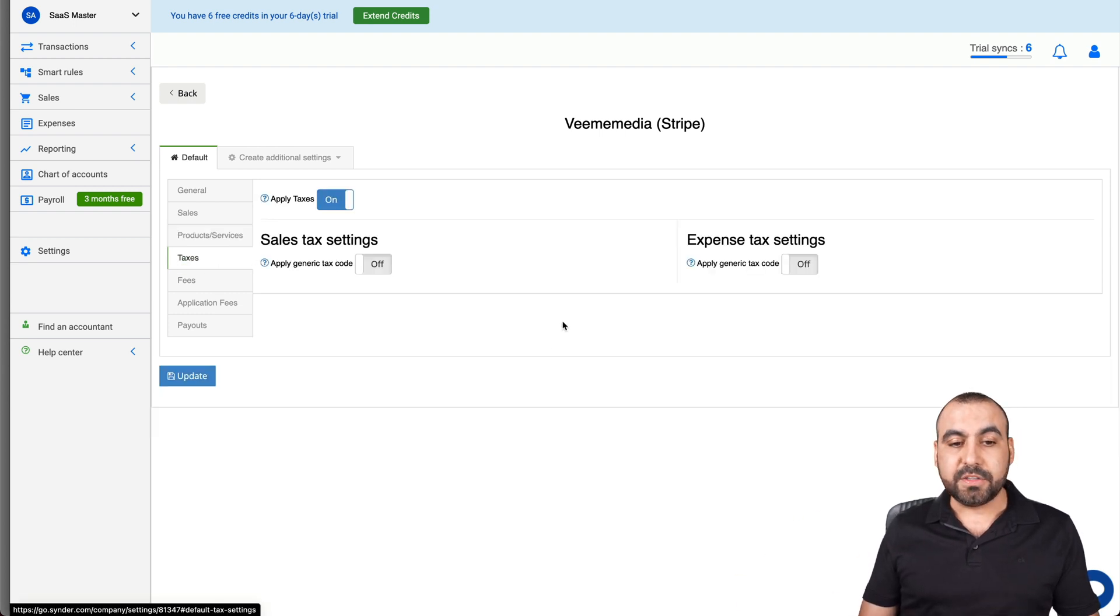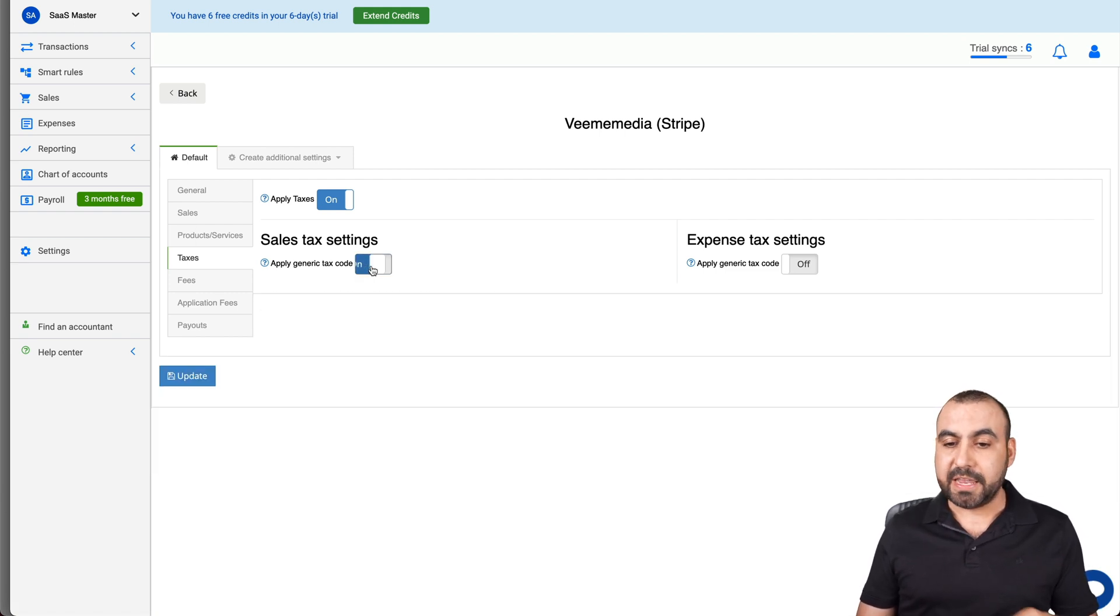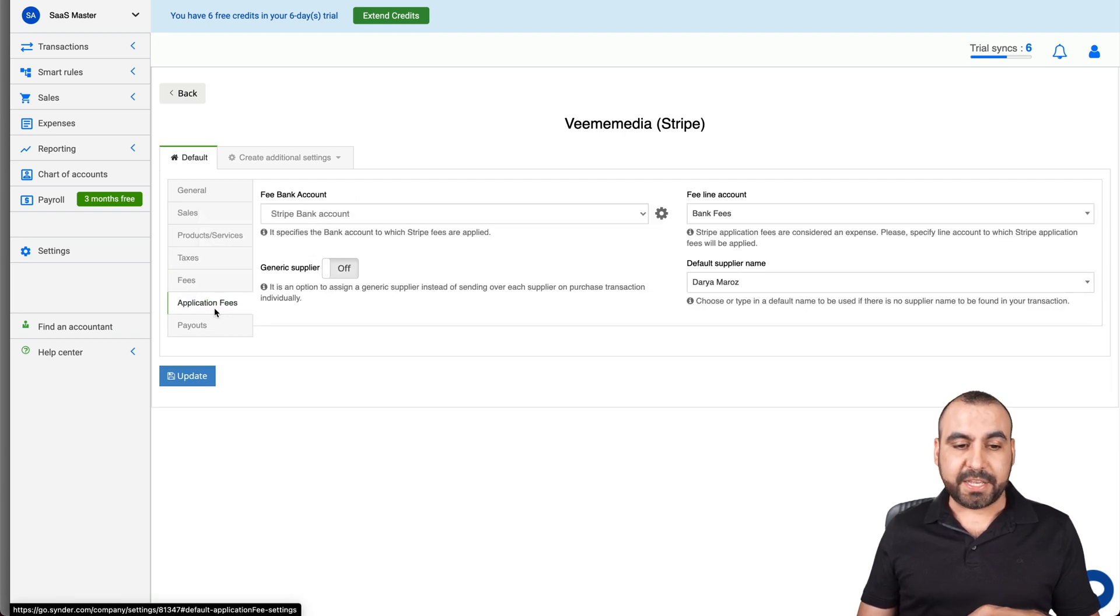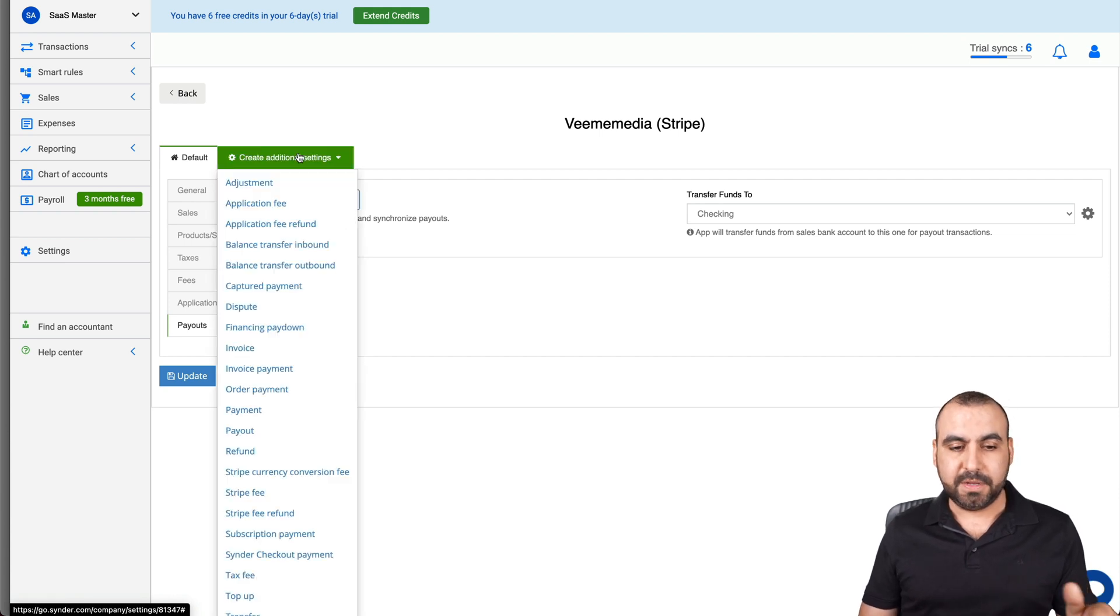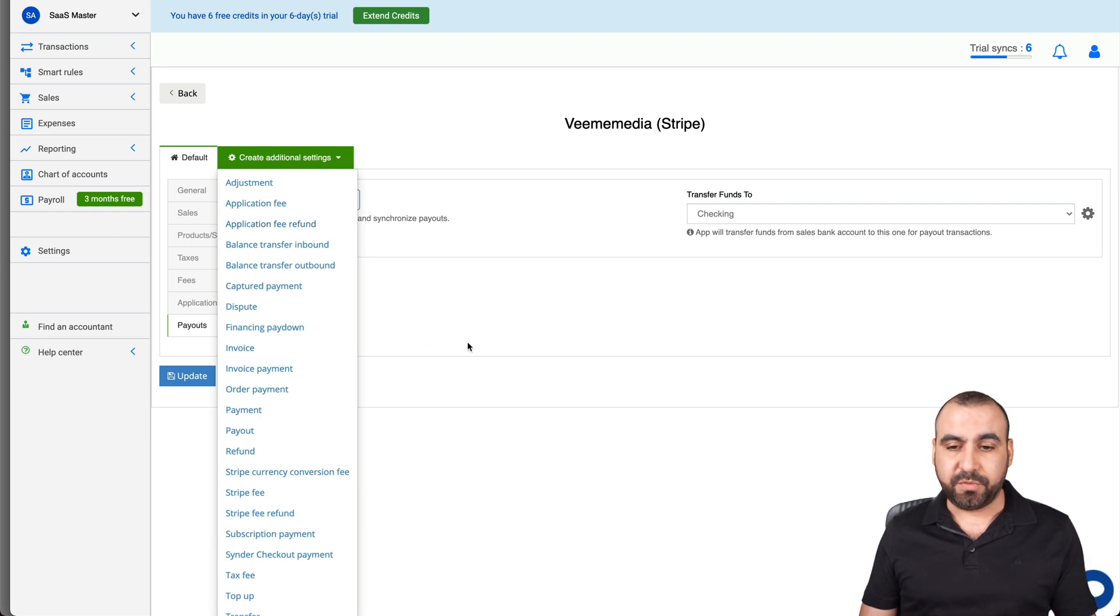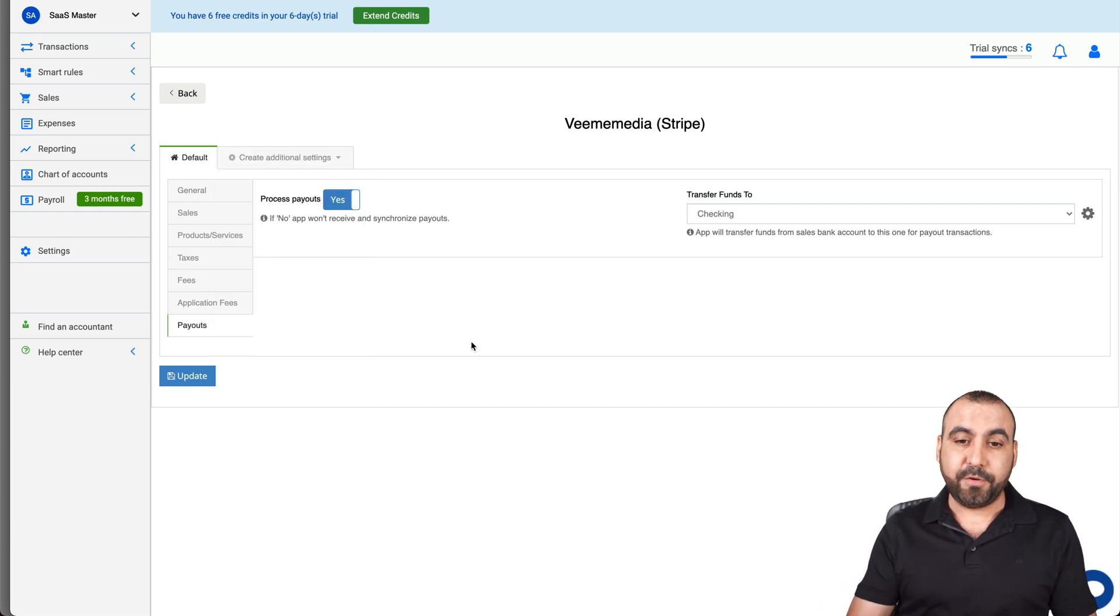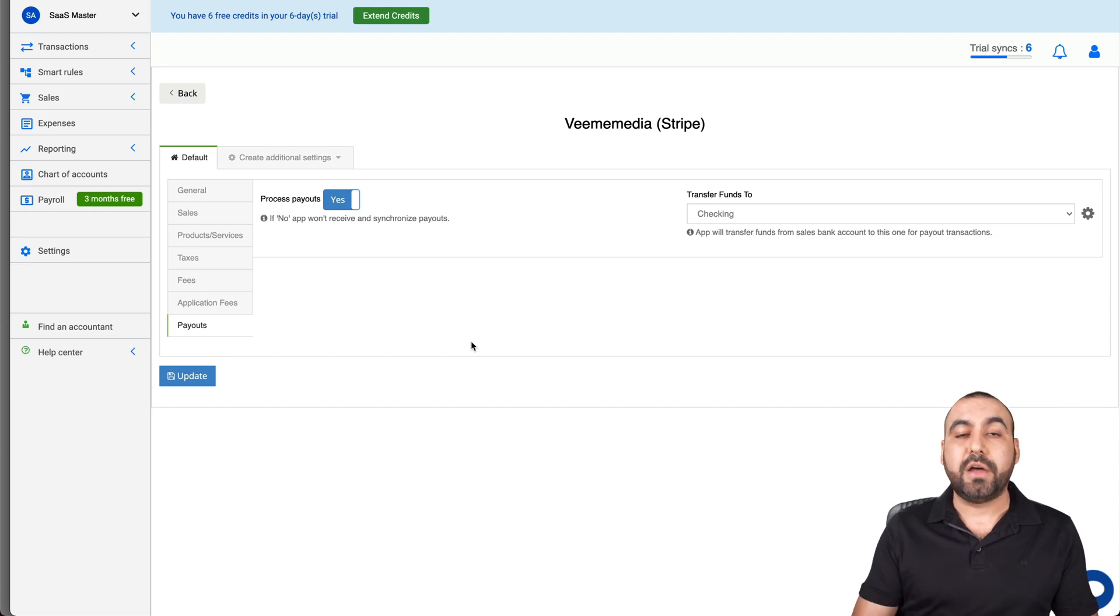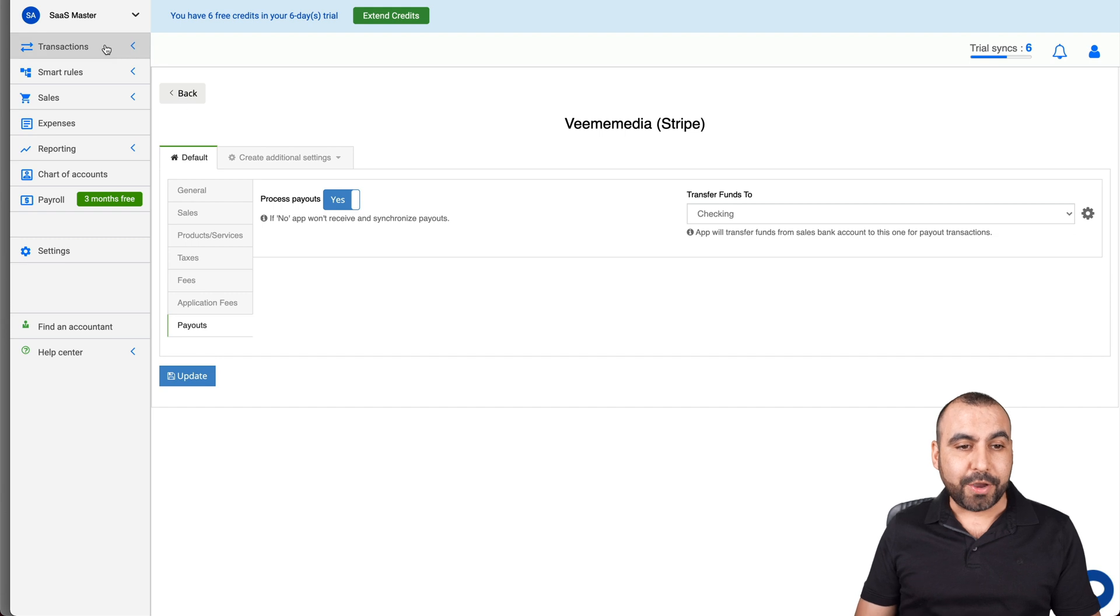The taxes, do you want to add the taxes right here? So sales tax settings, do we want to turn it on and obviously fill in the data. Expense tax settings, the fees, the application fees, the payouts, and we have additional settings available right here. For example, adjustments, application fees, application refunds and all of that. So like I said before, check these with calm. There's a ton of tutorial videos available from Cinder. So check those out with calm and fill out the information that you need in the beginning.